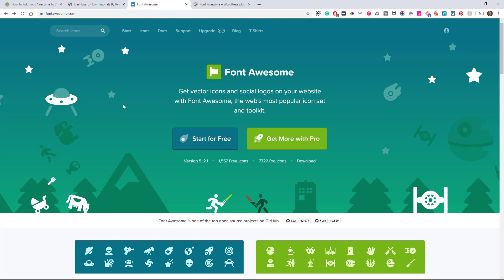So we're going to have some tutorials coming up where we're going to be adding icons to places in Divi like our menu and to the social media module. We're going to add like 50 icons there. It's going to be epic. But we're going to need to have Font Awesome installed before we can get to them. So that's why I'm kind of throwing this tutorial in there now because we're going to need to reference back to this. Like if a beginner who hasn't done this before needs to follow that tutorial, we can link back to this one.